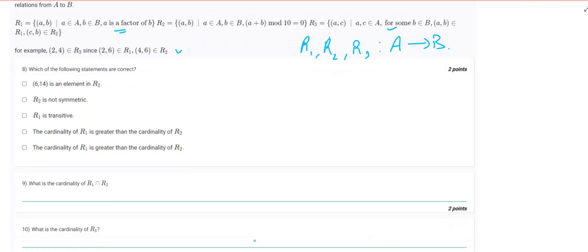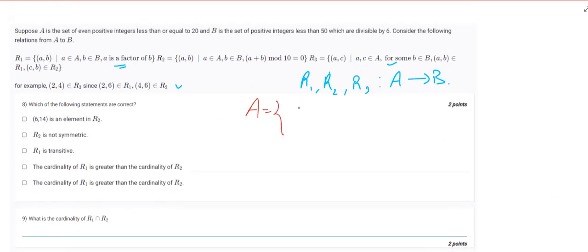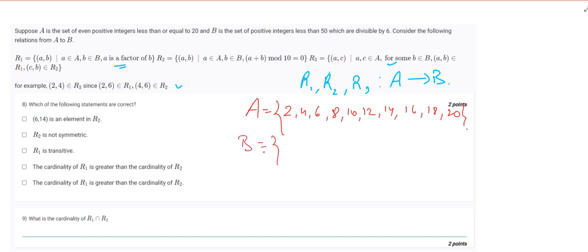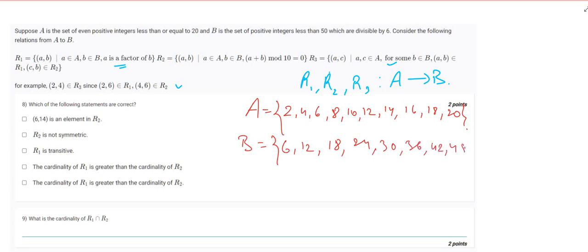Let's first write out the sets A and B. Set A contains the even positive integers less than or equal to 20: {2, 4, 6, 8, 10, 12, 14, 16, 18, 20}. Set B contains positive integers less than 50 divisible by 6: {6, 12, 18, 24, 30, 36, 42, 48}.